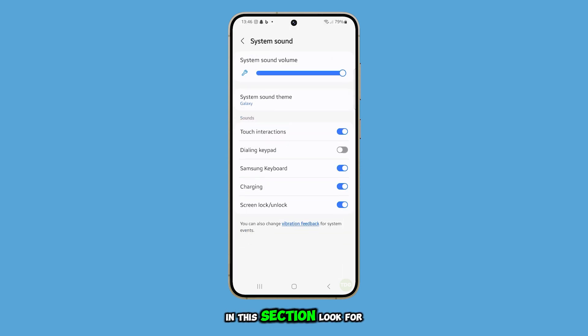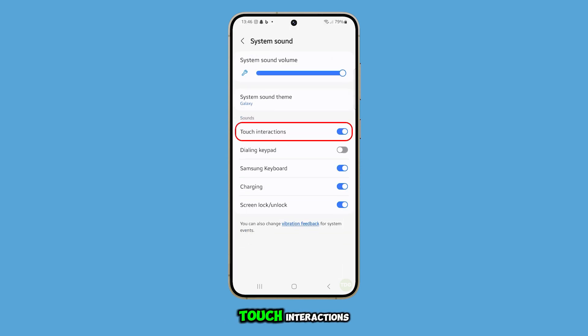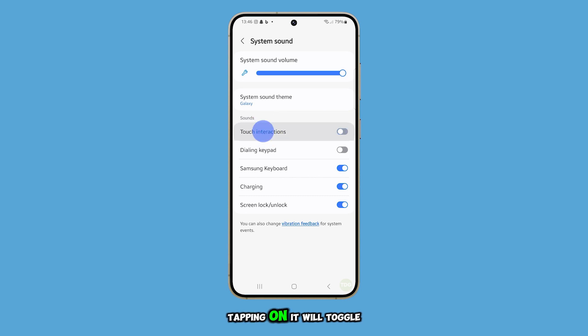In this section, look for Touch Interactions. Tapping on it will toggle the switch on or off.